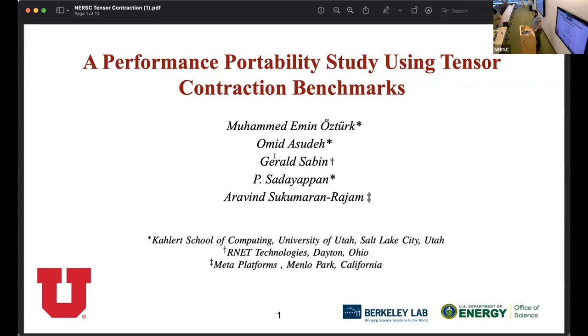Hi, my name is Mohamed Yeminostouk. I'm a PhD student at the University of Utah. In this lightning talk, I'm going to explain our published work studying using tensor contraction benchmark.